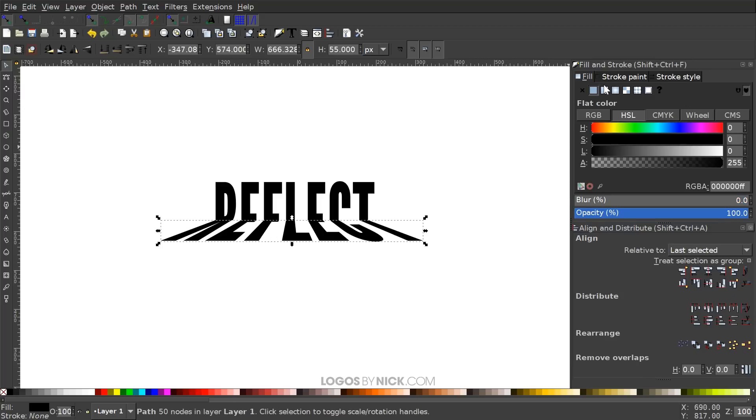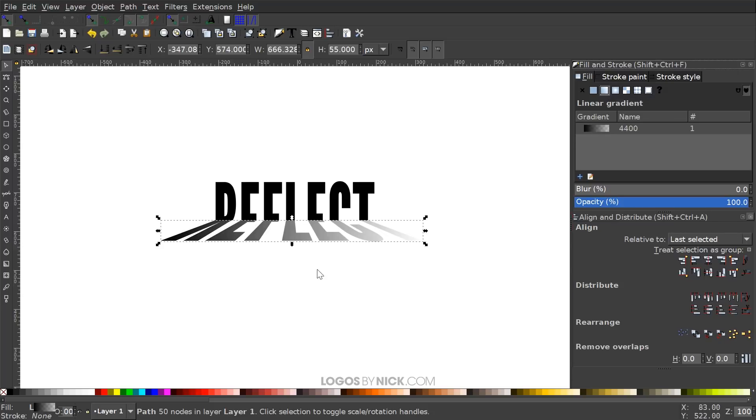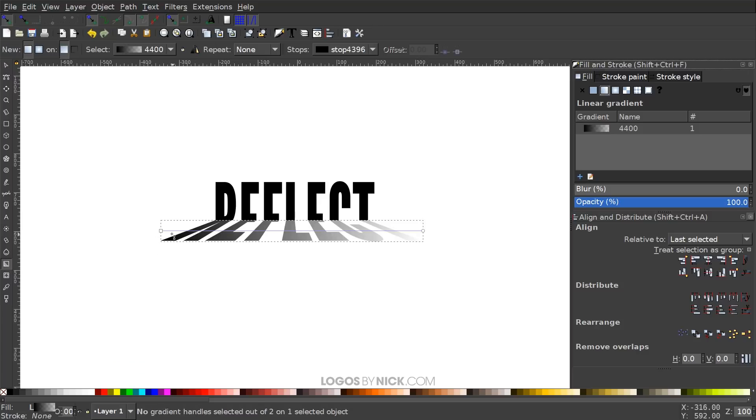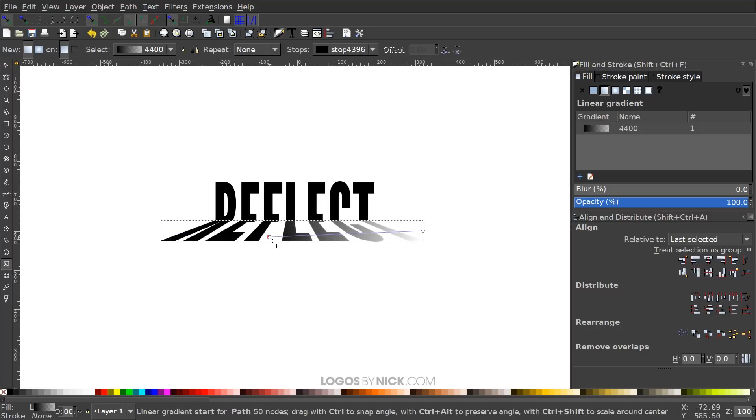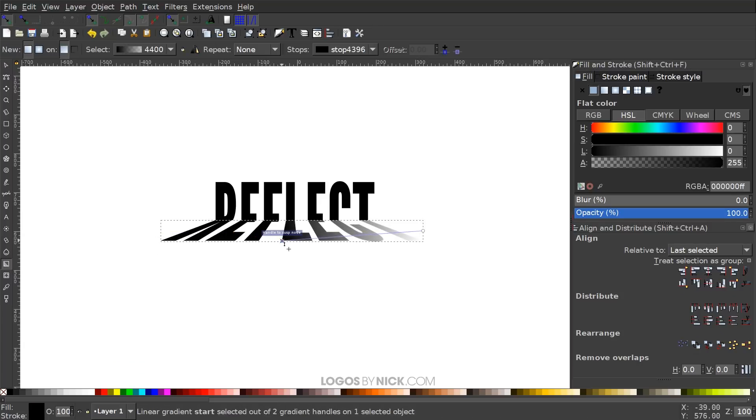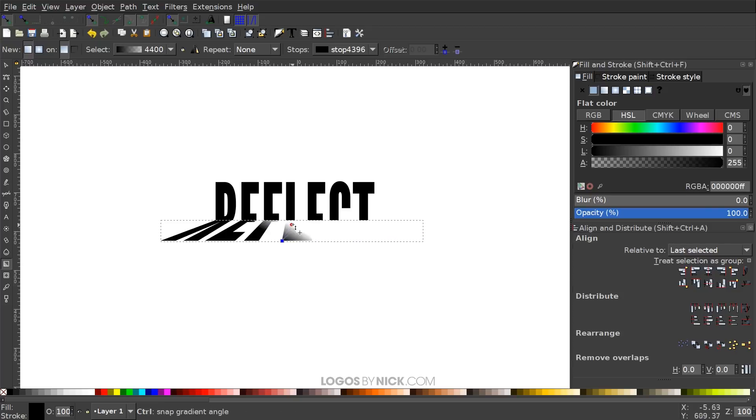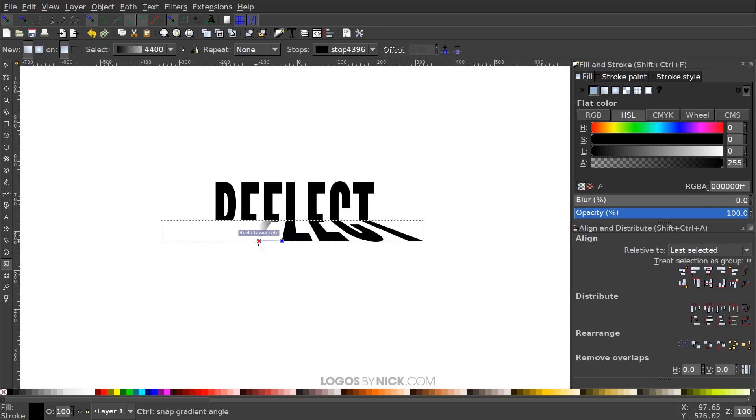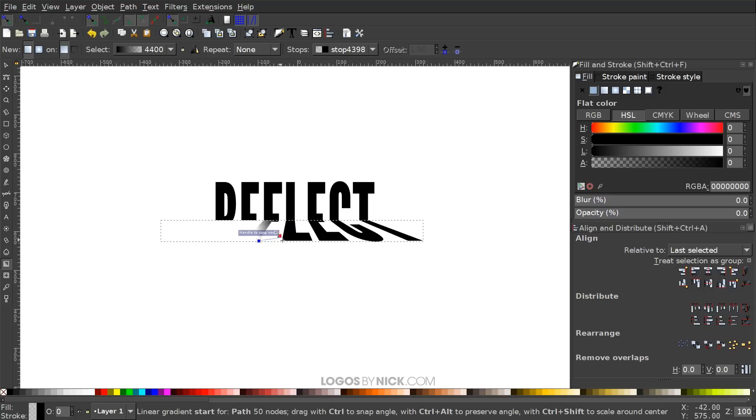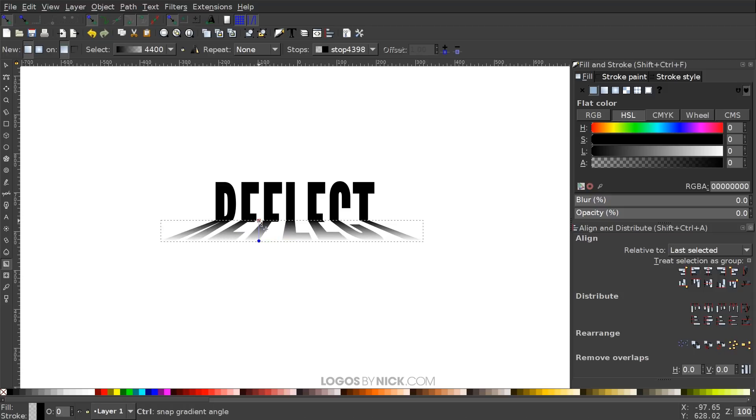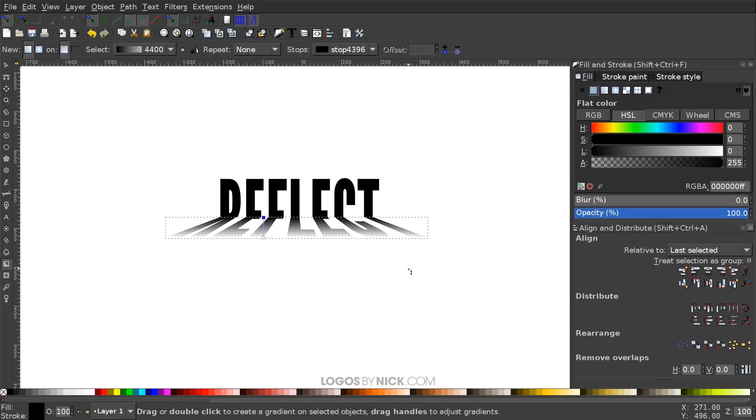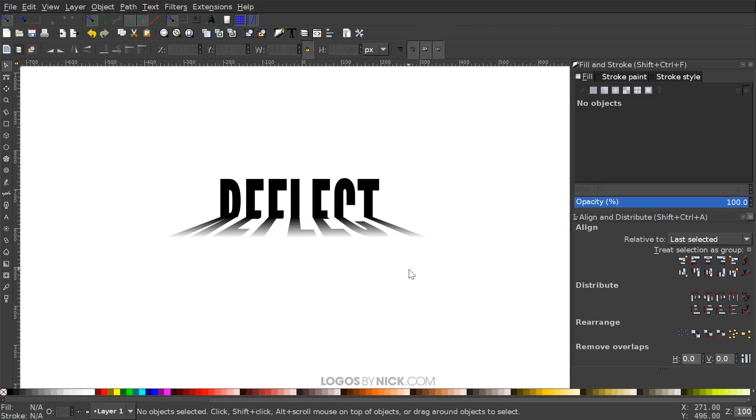You can click on the bottom half and on the fill tab, click on linear gradient to give it a linear gradient and go to the gradient tool over here. Then you could just change the gradient where it's placed something like that, or maybe have it like this. You pretty much get the idea. So that's how you can go about creating that reflective text effect with Inkscape.